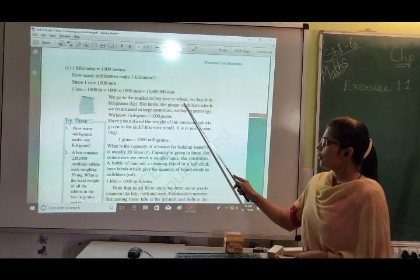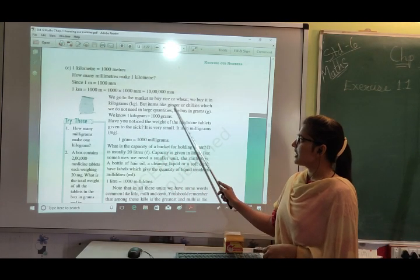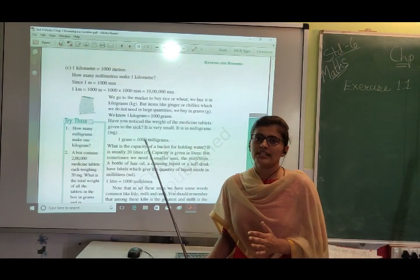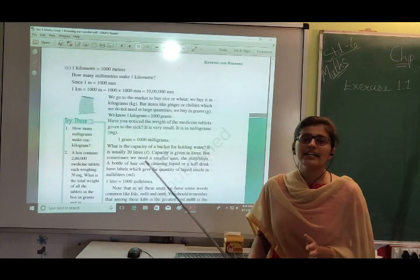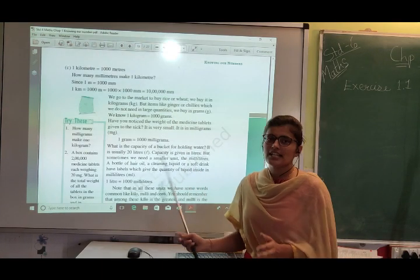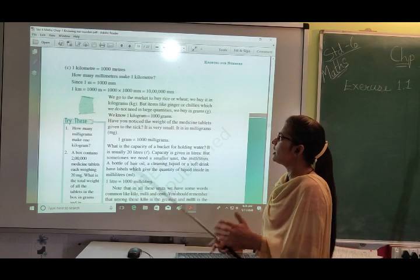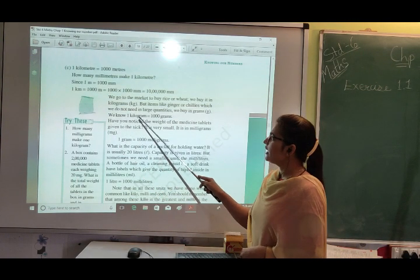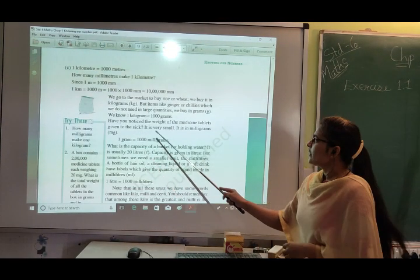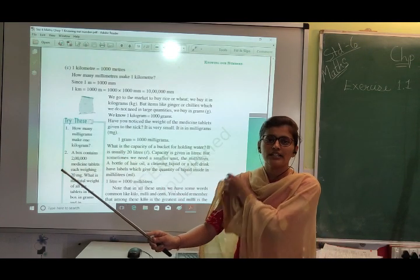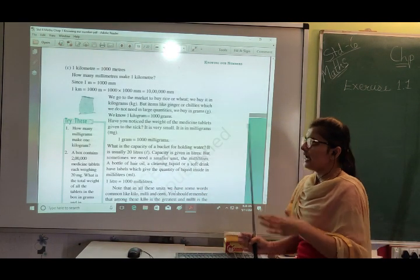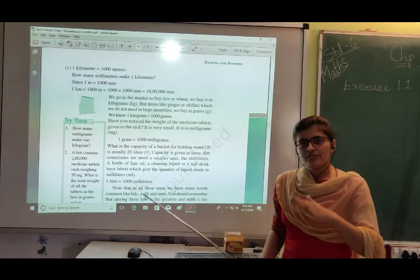When we go to the market to buy rice or wheat, we buy in kilograms. But items like ginger or chillies, which are not needed in large quantities, we buy in grams. For weight: 1 kilogram = 1,000 grams. Medicine tablets are measured in milligrams, which is even smaller than grams. 1 gram = 1,000 milligrams. So in order from largest to smallest: kilogram, gram, milligram.